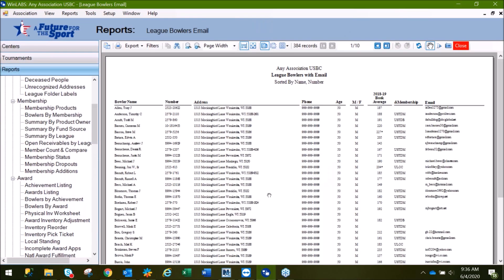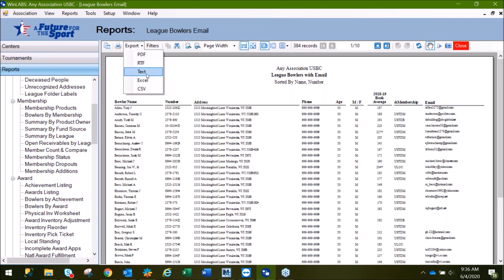Here's our report with all of the bowlers narrowed down with the criteria we entered and their email addresses. From here, you can either just print the report, or if you're looking to generate an email list so you can do a blast, you'll click Export and select the file type that the program requires.